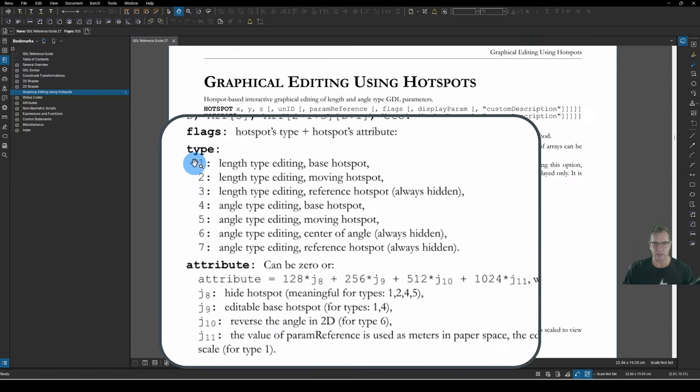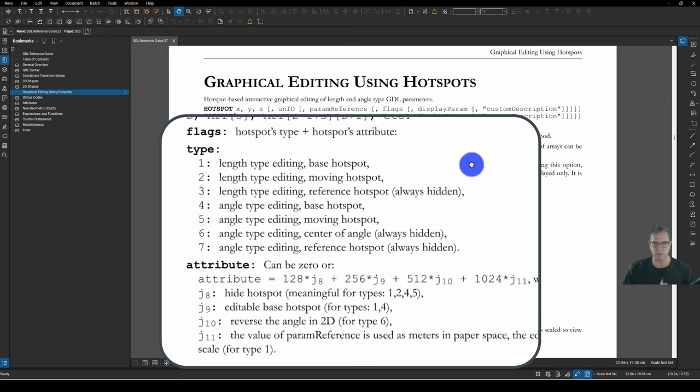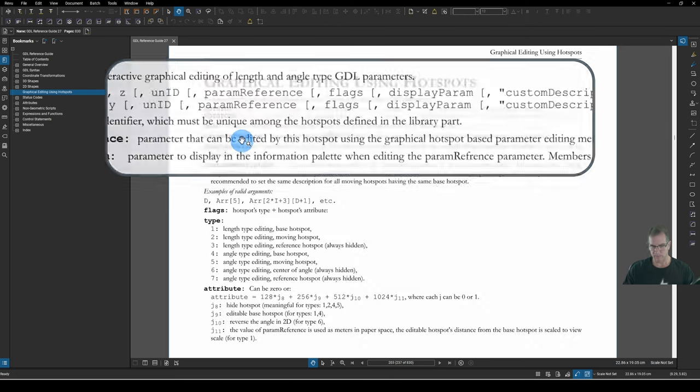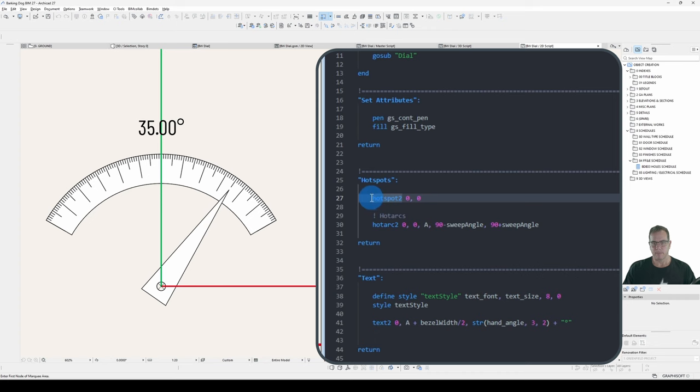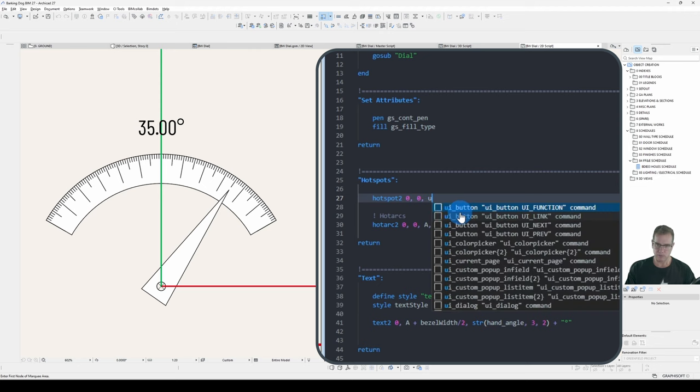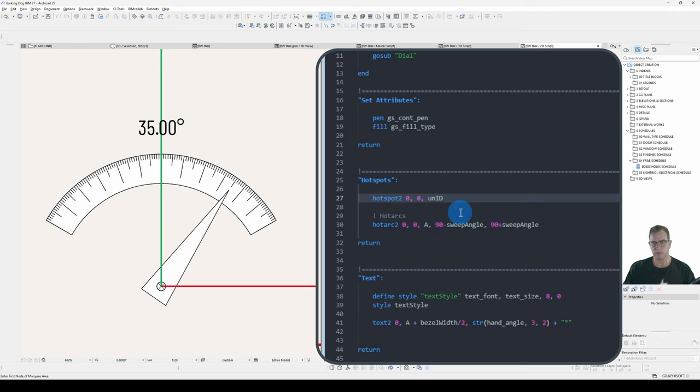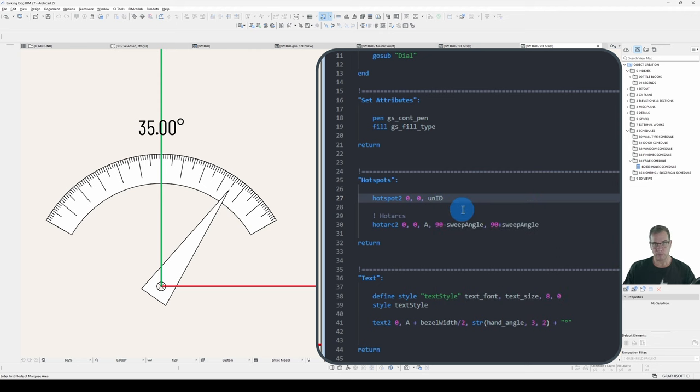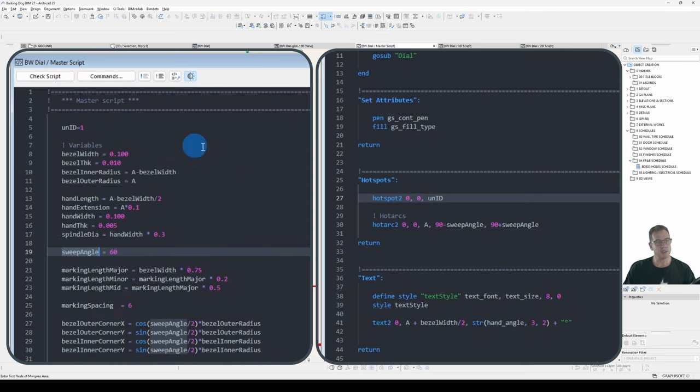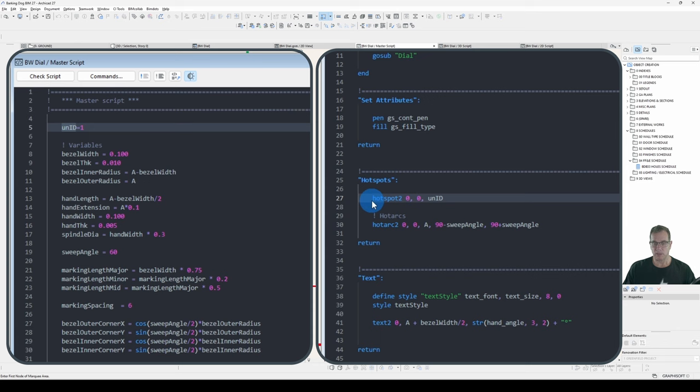So the Type is the first three you use to declare a length type editing Hotspot. And the subsequent four you use to declare an angle type editing Hotspot. So we're wanting to do a length. We don't, at this stage, need a display parameter or a custom description. So let's have a look at how this works. We've got our Type. Base Hotspot is Type 1. Moving Hotspot is Type 2. Reference Hotspot is Type 3. Base 1. Moving 2. Reference 3.